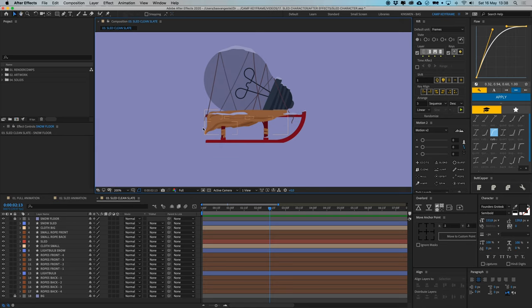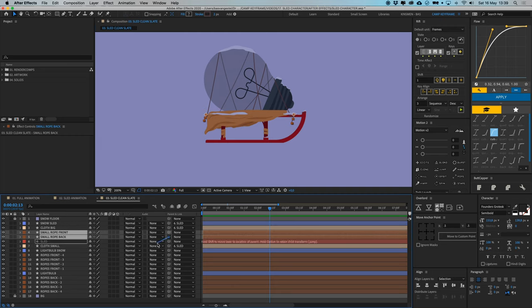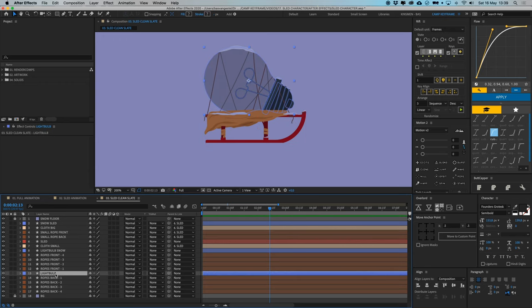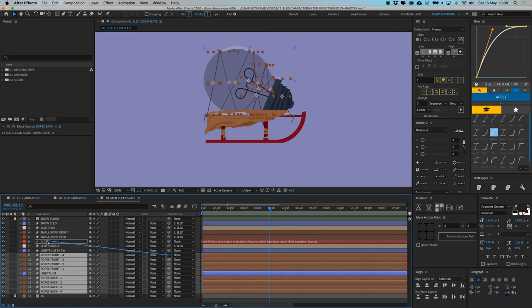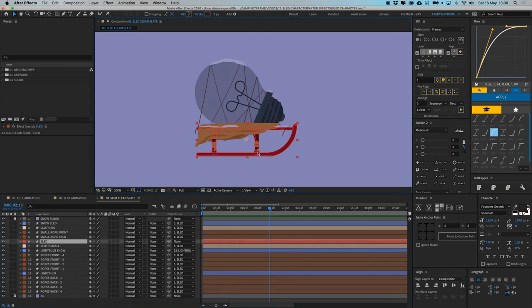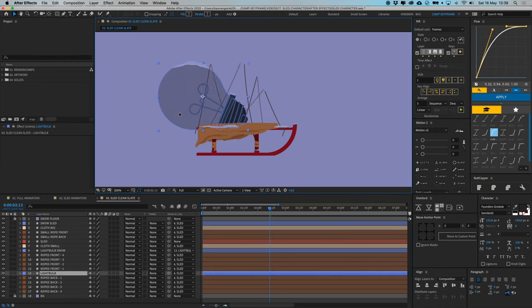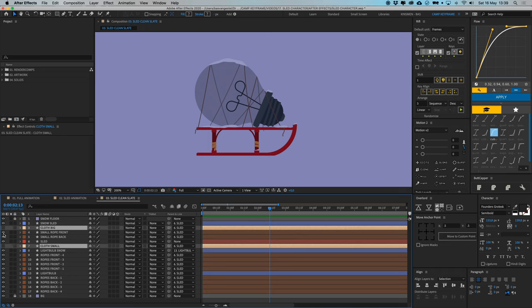First off, we're going to parent all the layers to the correct ones. I want the cloth and snow sled parented to my sled, the small ropes as well, and the ropes and light bulb to the sled for now. The light bulb snow gets parented to the light bulb. Now if I move the sled, everything moves along with it. I'm going to turn off the cloths for now and make them later.